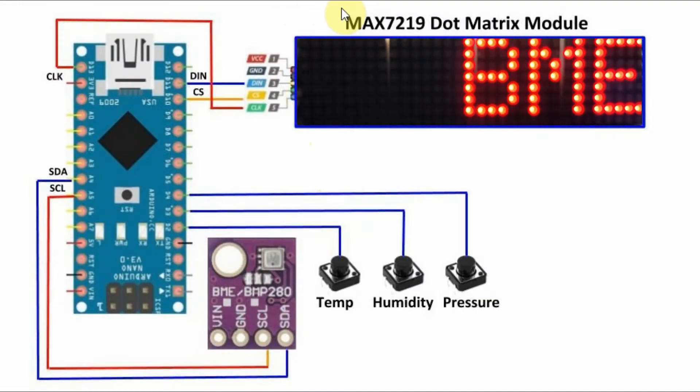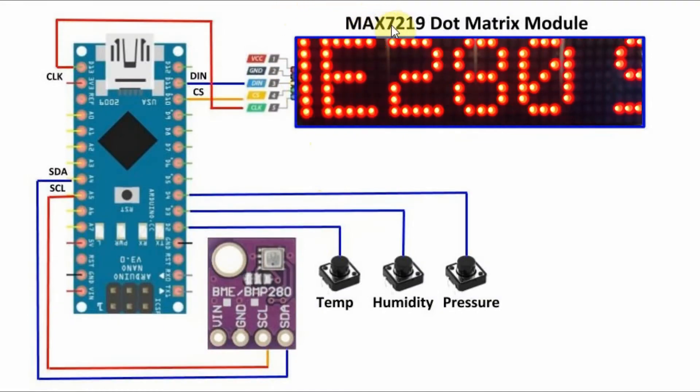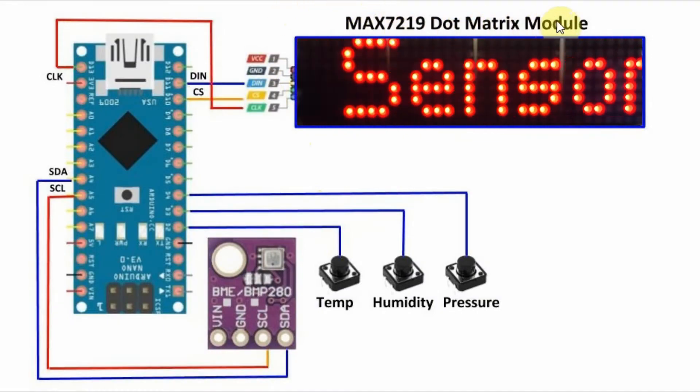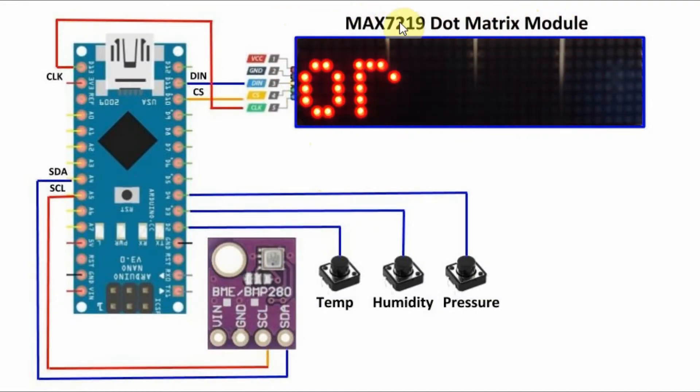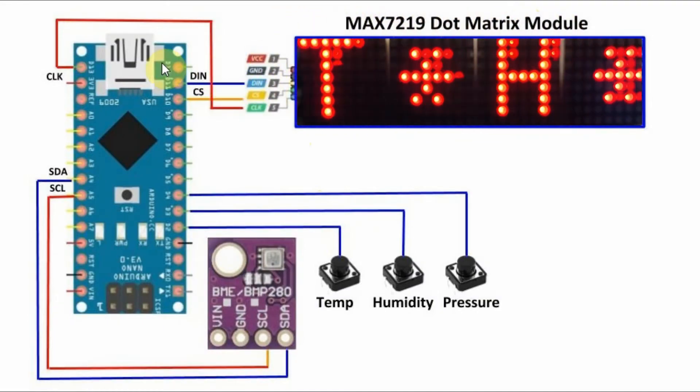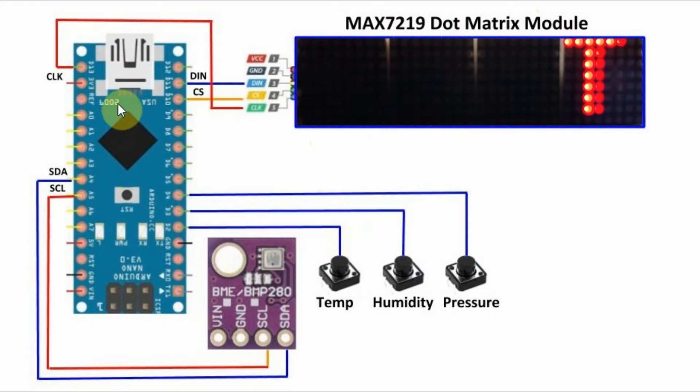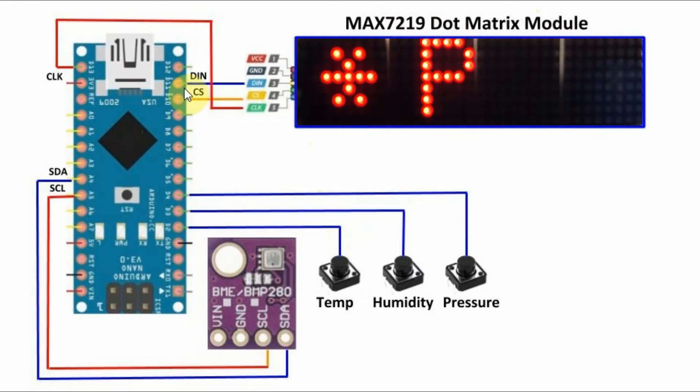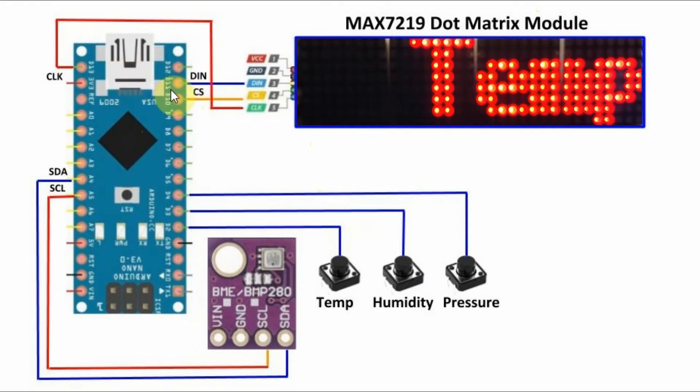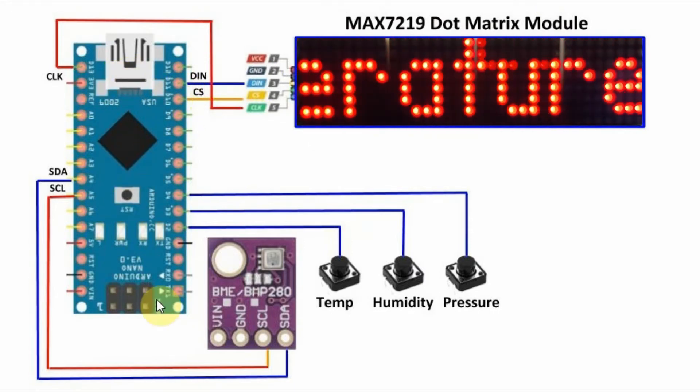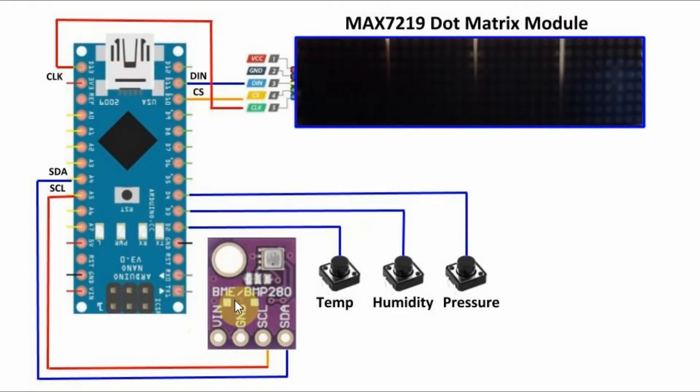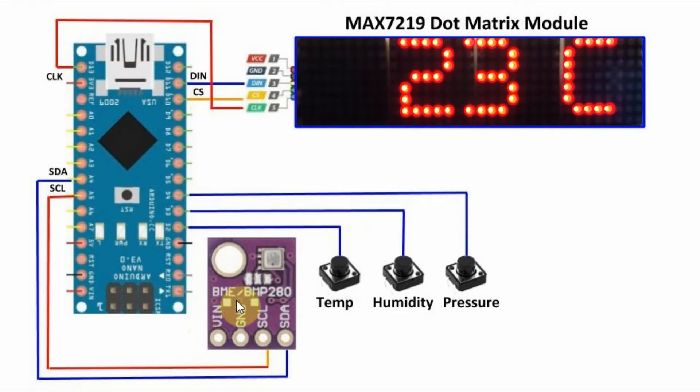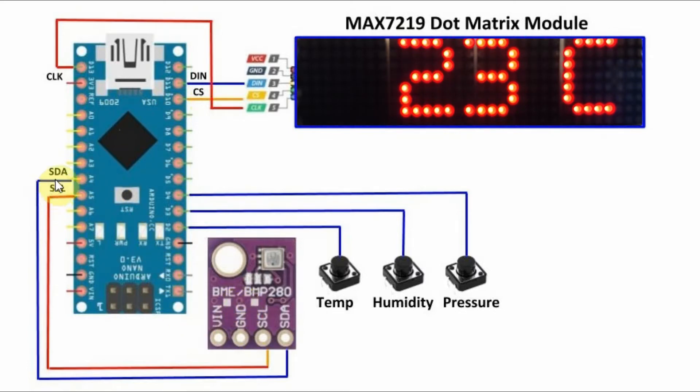In this project we have the MAX7219 dot matrix module connected with the Arduino using SPI interfacing. And we have the BME280 sensor interfaced with the Arduino using I2C connection.